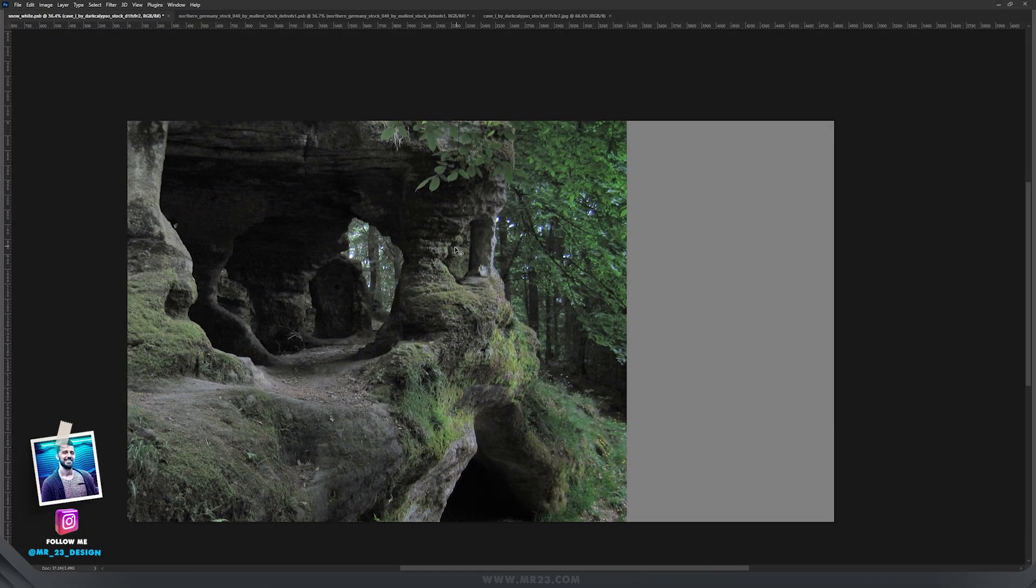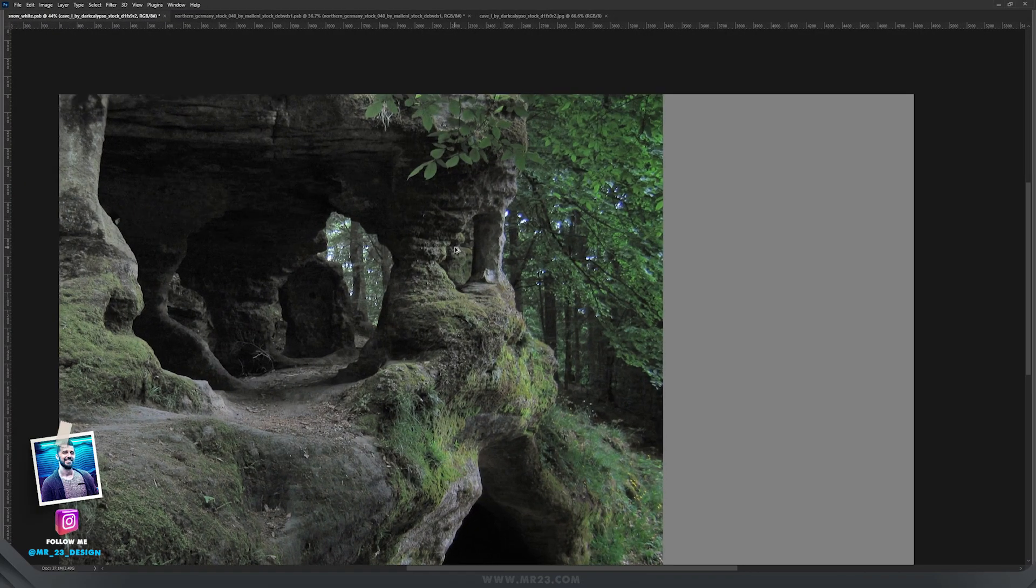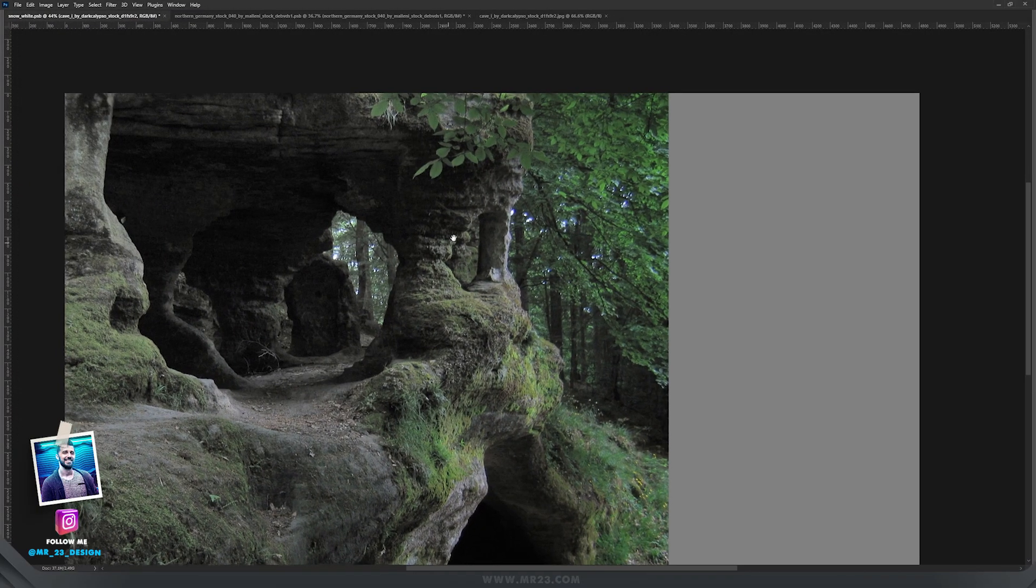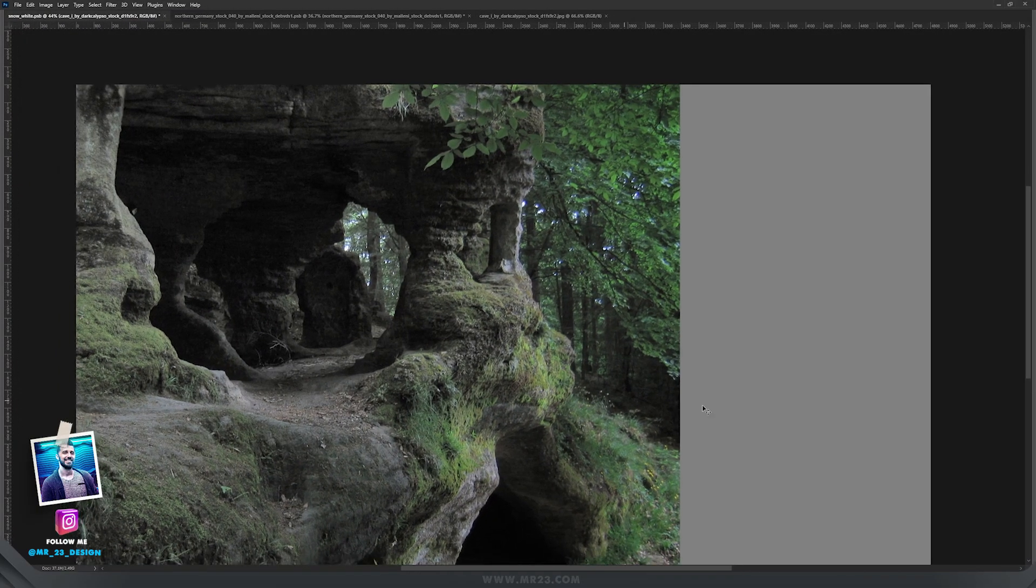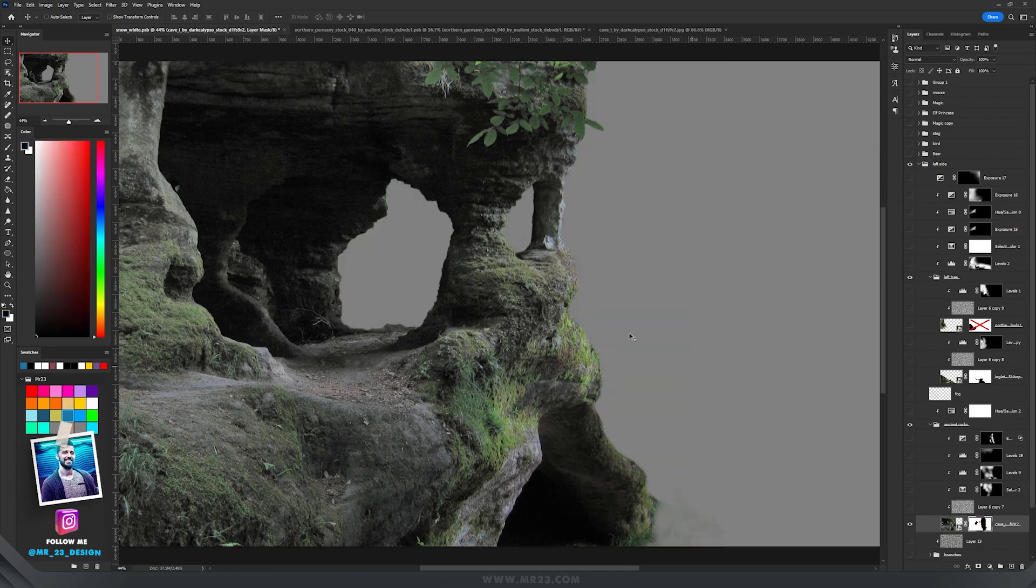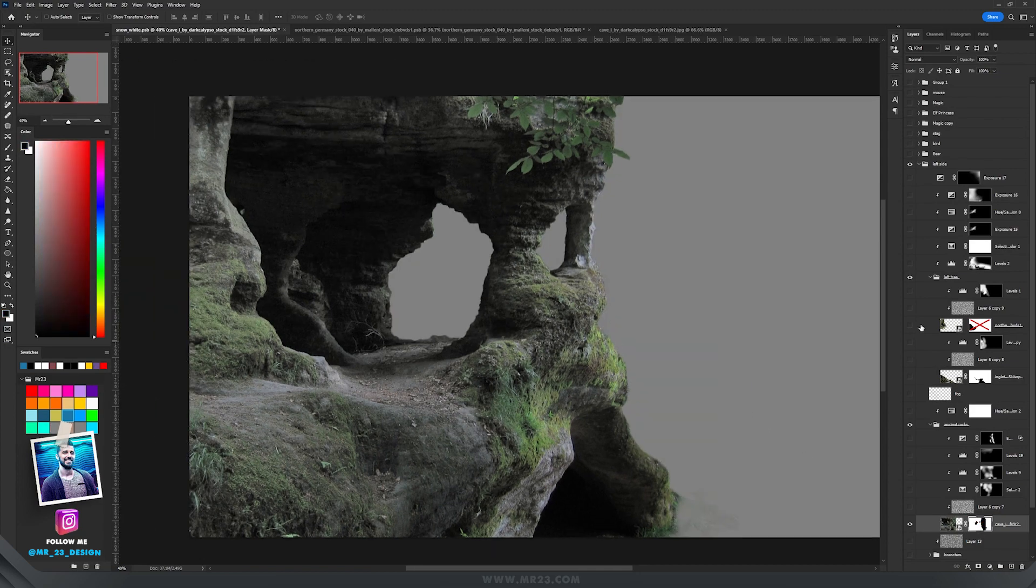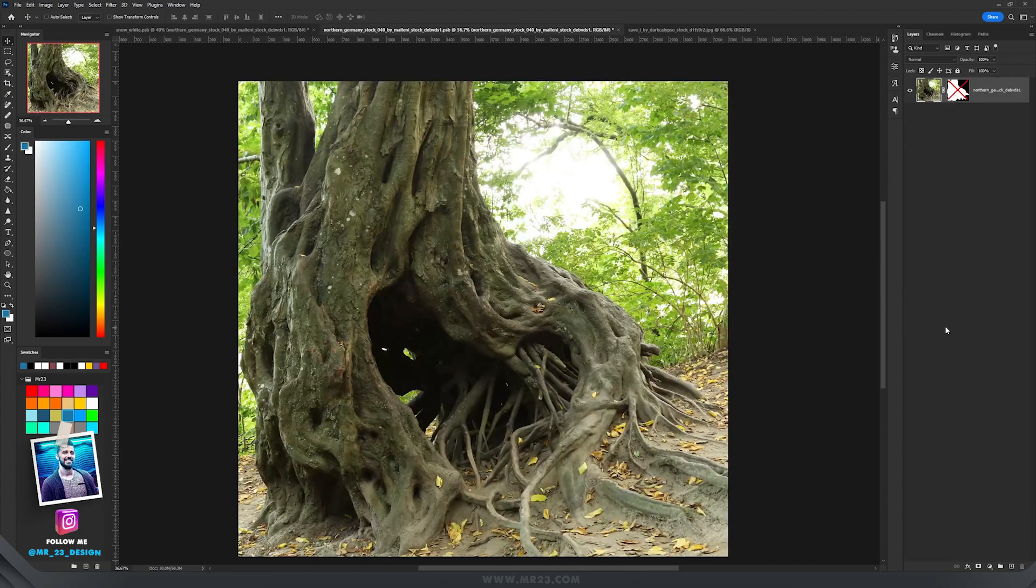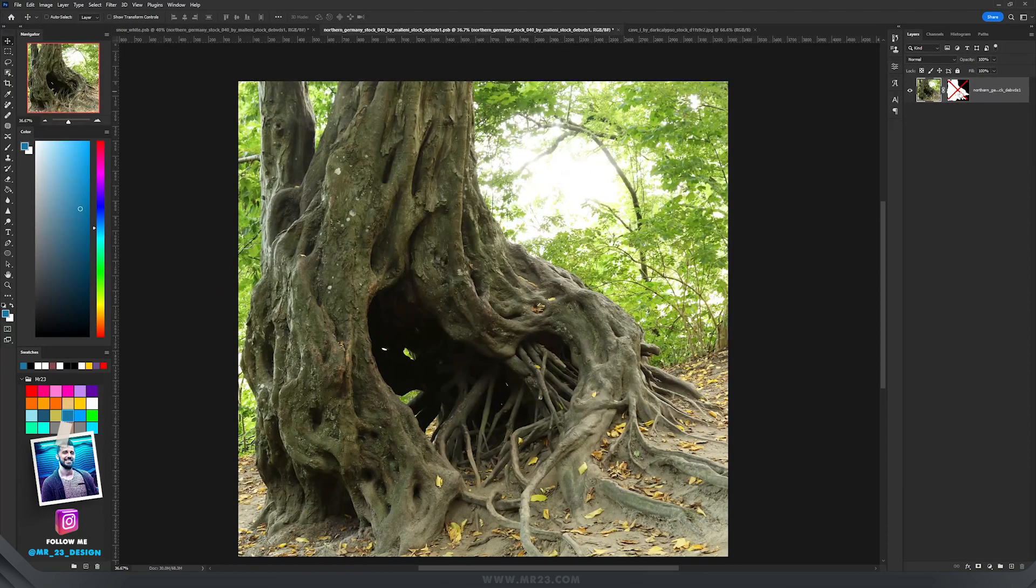For my starting image I used this one with rocks and the cave, and I added a mask. On top of it I used this photo of this tree.